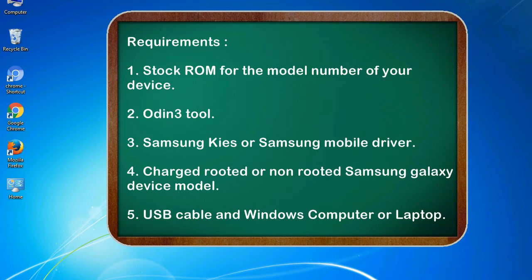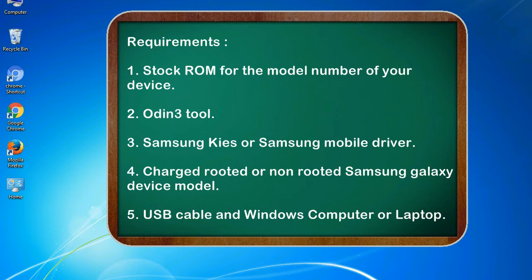Requirements: 1. Stock ROM for the model number of your device. 2. Odin 3 tool. 3. Samsung KIES or Samsung mobile driver. 4. Charged rooted or non-rooted Samsung Galaxy device model. 5. USB cable and Windows computer or laptop.